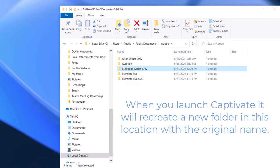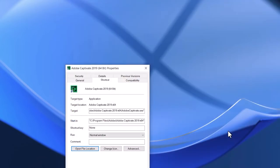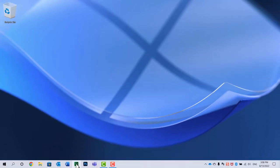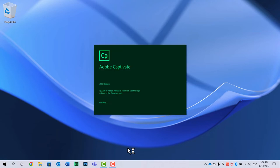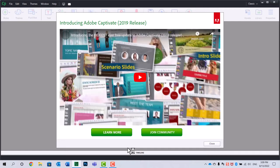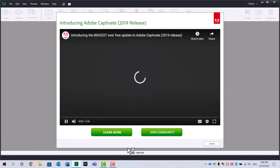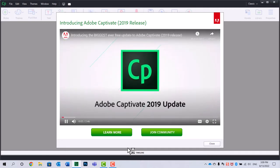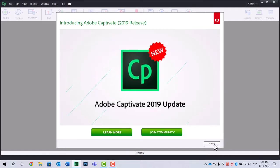Now, I can go ahead and close this browser and close this properties window. And we can go ahead and launch Adobe Captivate and, of course, see it as if it were brand new.